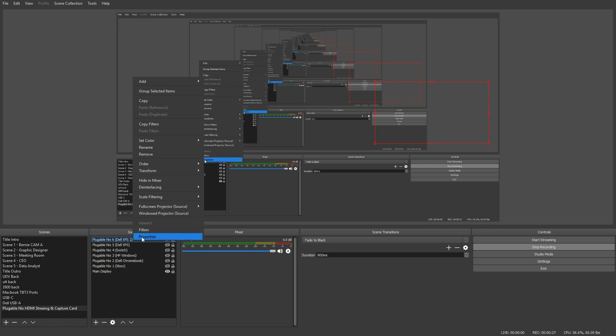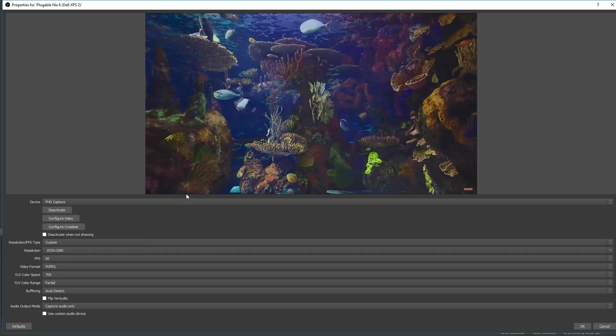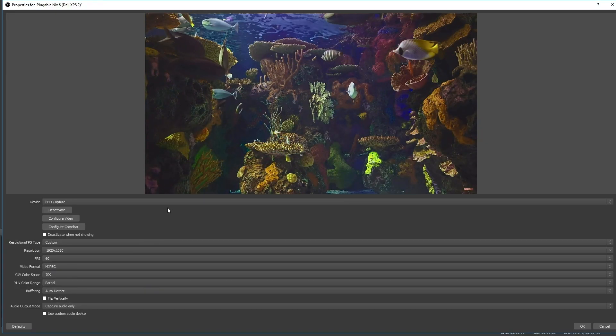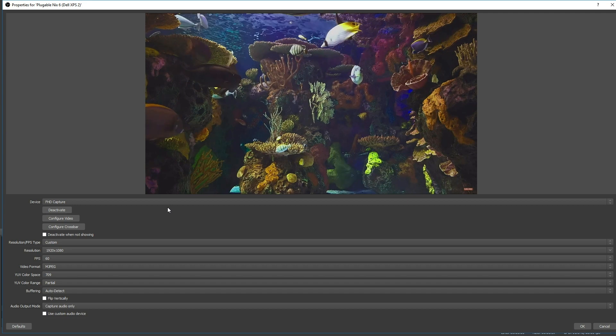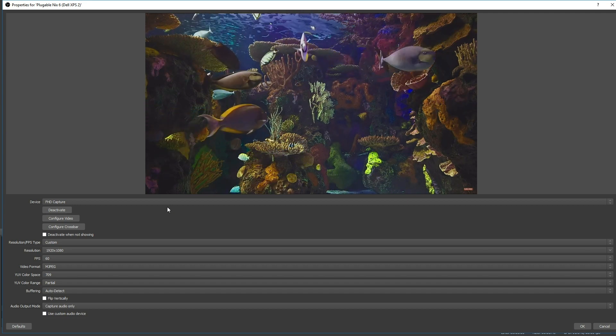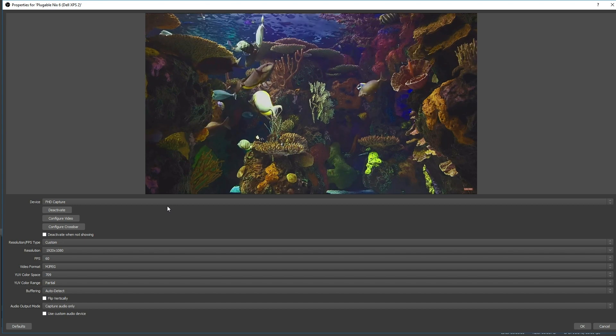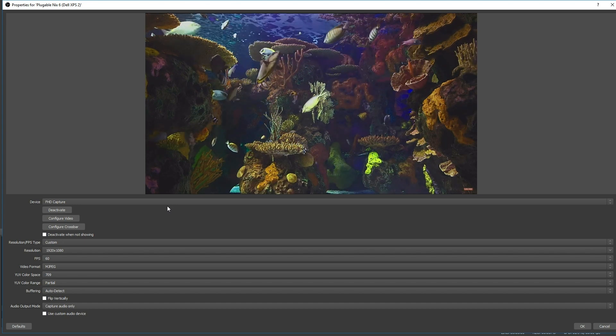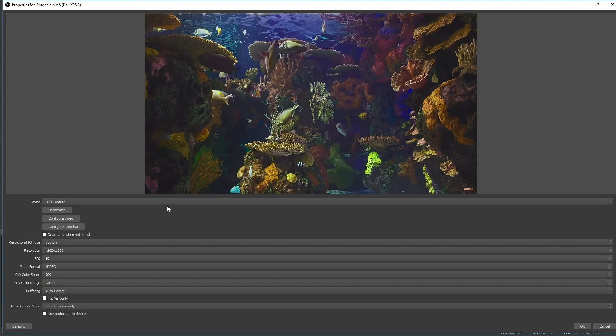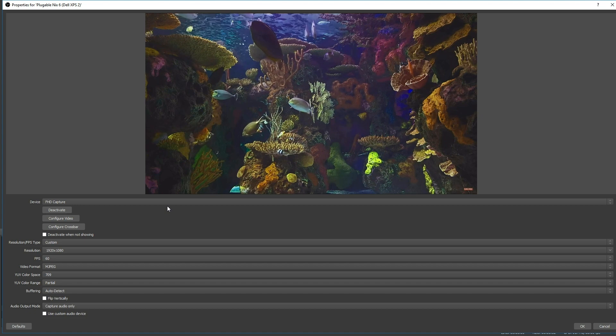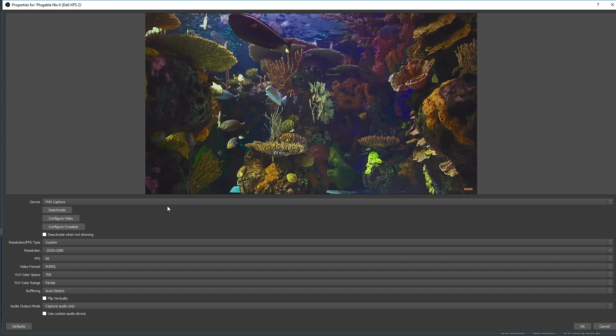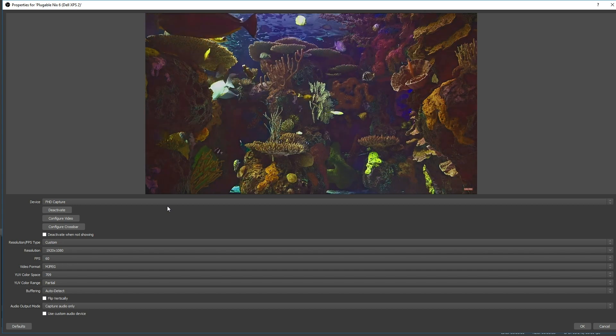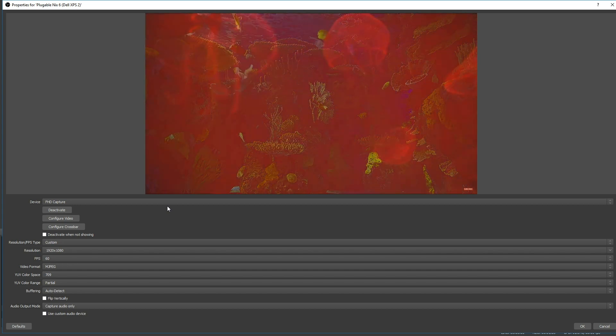So we'll go into properties inside of OBS for the video capture device. And the cool feature with the NIX HDMI streaming capture card is that it uses UVC drivers that are baked into the operating system in order to install. This makes it easier for connecting or adding anything to any of your current streaming setups without having to download any additional software. There's no proprietary software. It just gets read inside of the operating system as a basic UVC device.